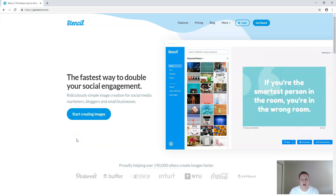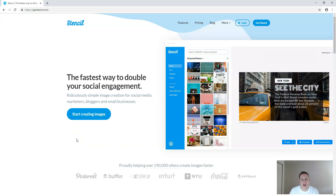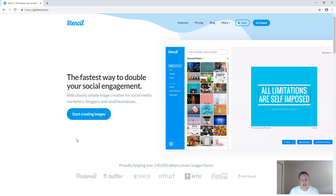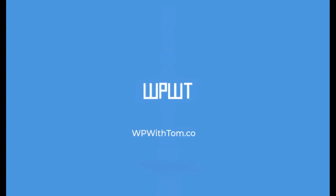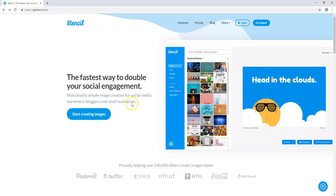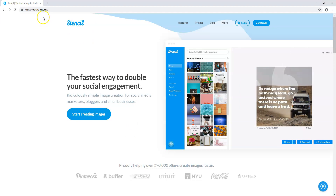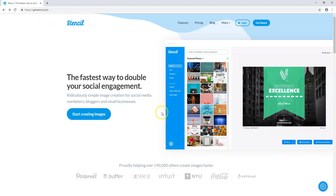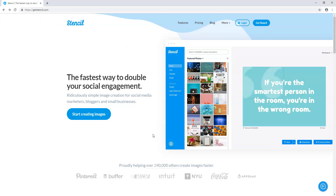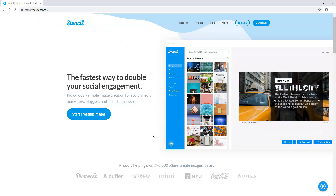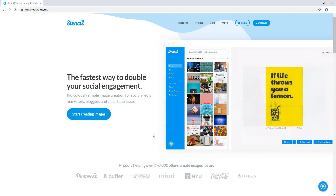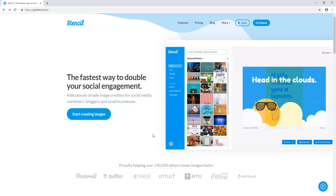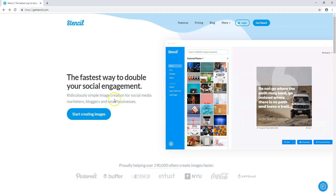Hey everyone, it's Tom from WPWithTom.com and in this video I'm going to be showing you what I believe is the best Canva alternative. The tool is called Stencil and you can go to GetStencil.com or use the affiliate link in the description if you're interested in signing up for one of their premium plans. It's a great way to create social media images and in turn improve your social media engagement.